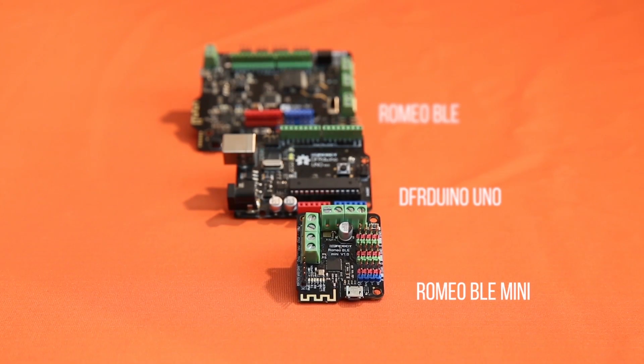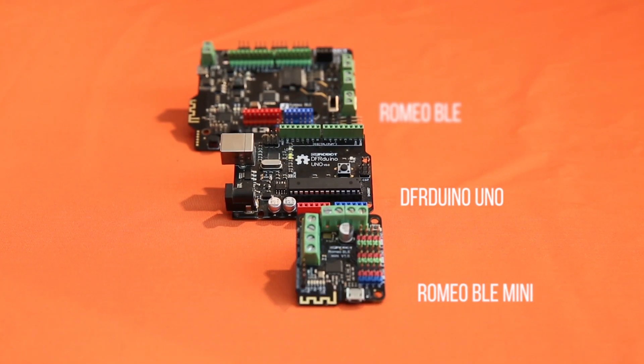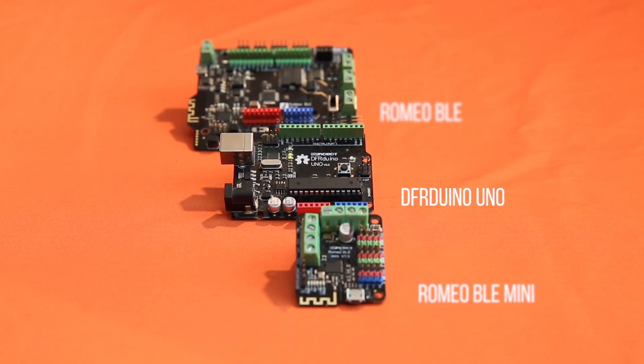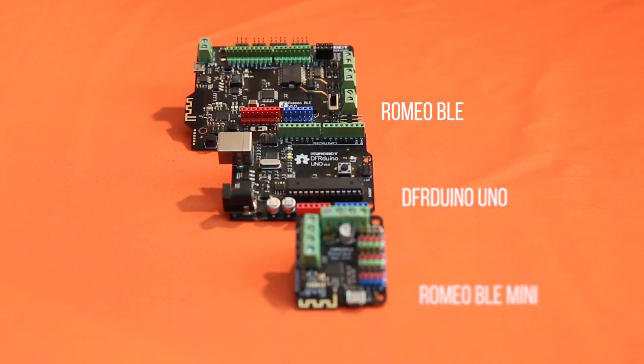The first thing that you may notice about the Romeo BLE Mini is it's much smaller than other Arduino compatible boards.